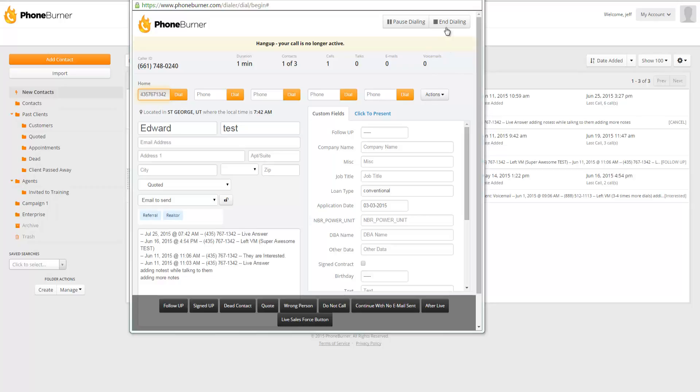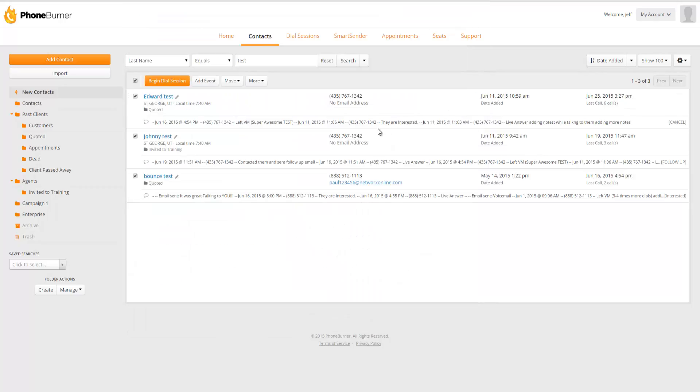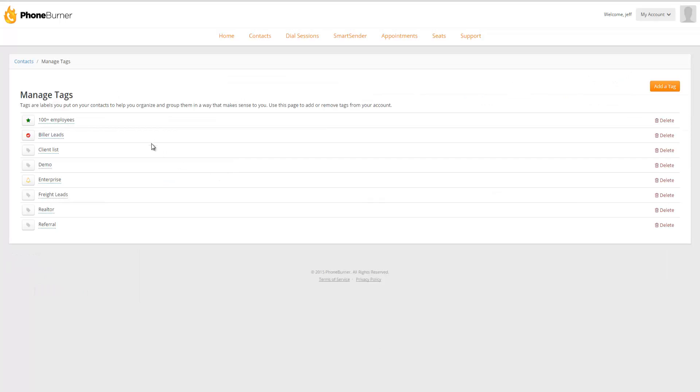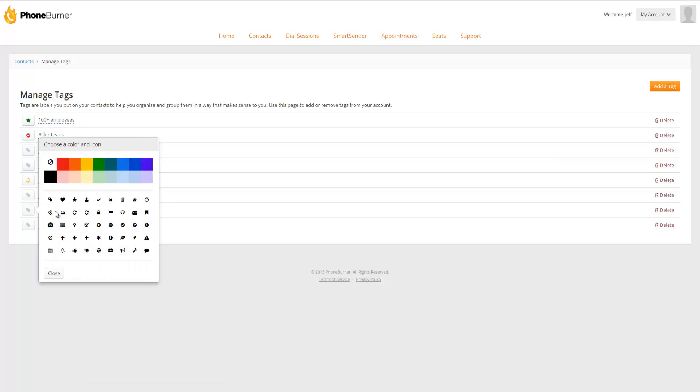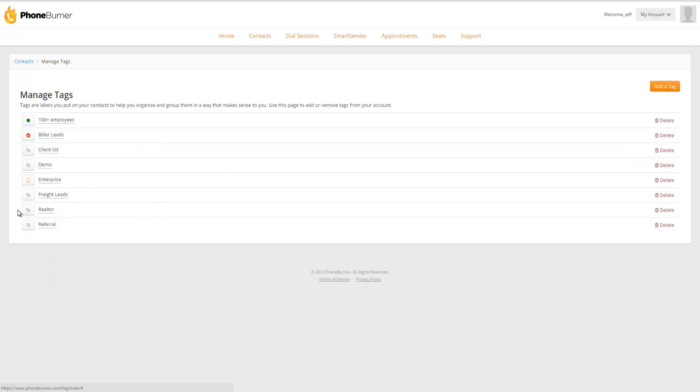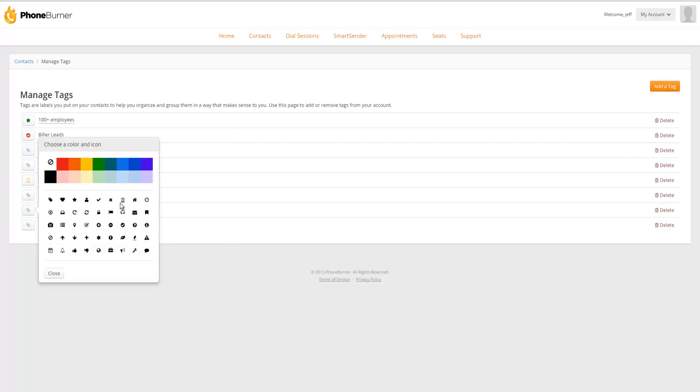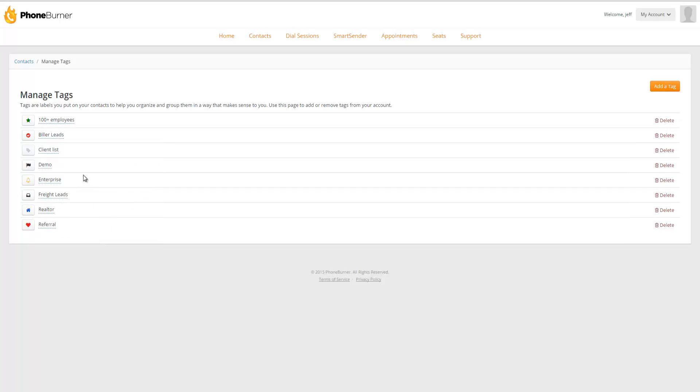Now let's go ahead and jump out of the dial session again. Before we wrap up this training, let's go back to the manage tags page. Once again, here we'll be able to see a list of all of our tags that are in our account, including the new ones that we just created today. If you want to change the color and or icon for any of your tags, you can do that here. For example, I may want to take the realtor tag and change the icon to be a home and change the color to blue. So now I've got a few of these updated.